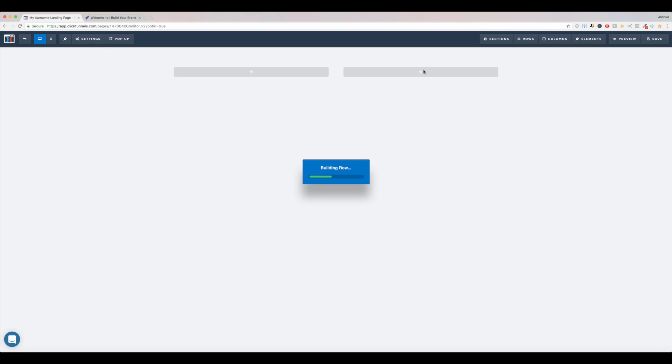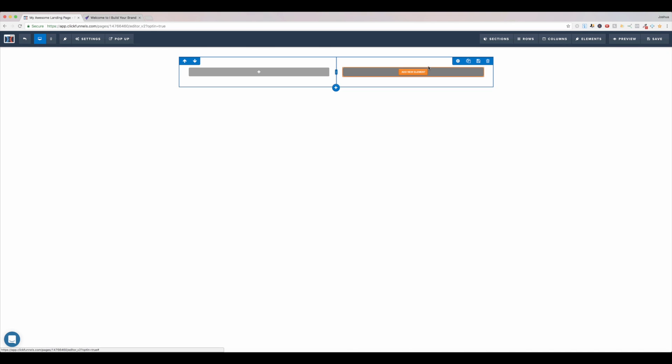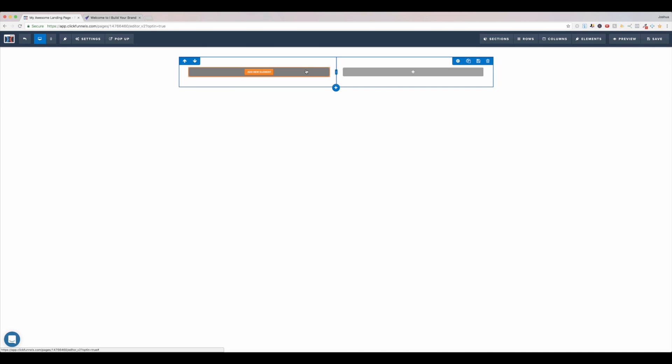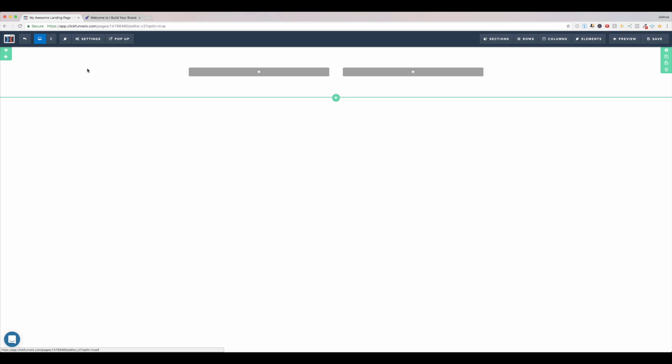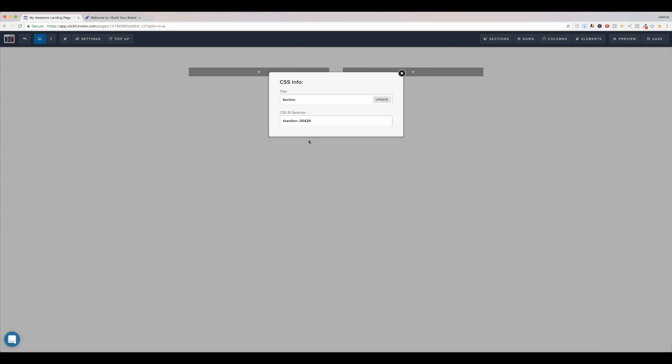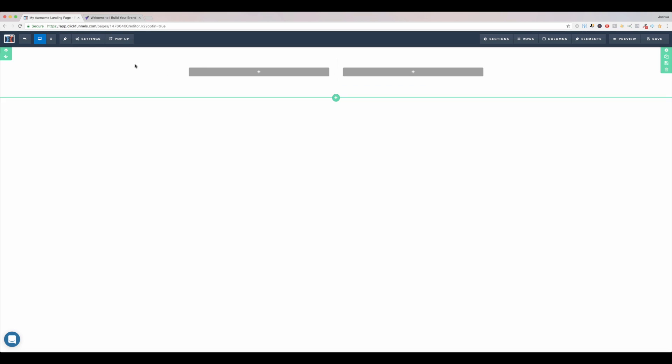I'll pick a two column row, and again, it's only half the page in terms of width. We want this thing to go all the way across, so this is actually very easy to do. All you do is you come to settings right here, come to get CSS info in the bottom right hand corner. I click this, I get this section ID right here, CSS ID selector. I'm going to copy this, copy.